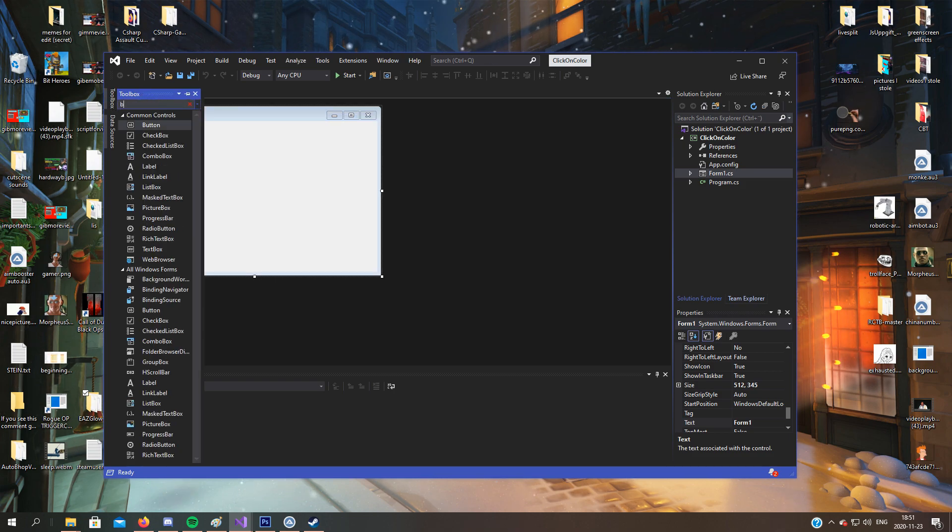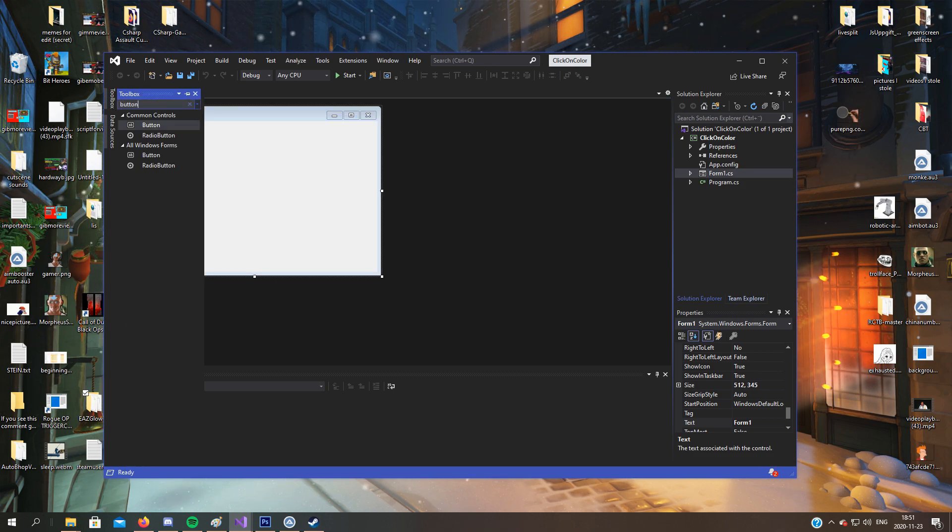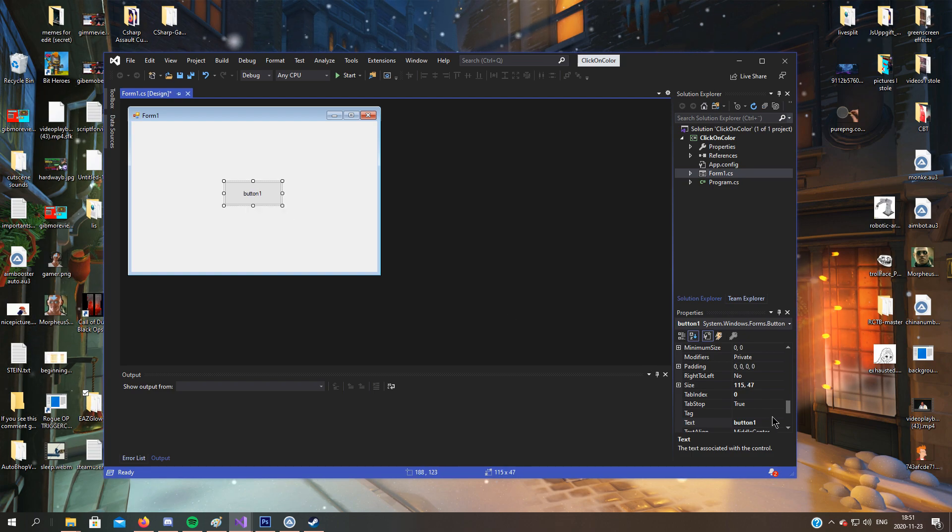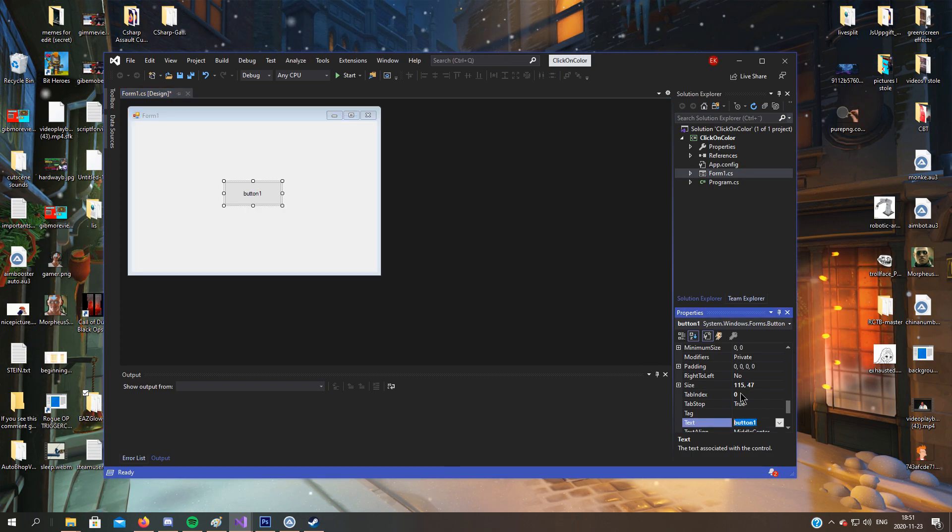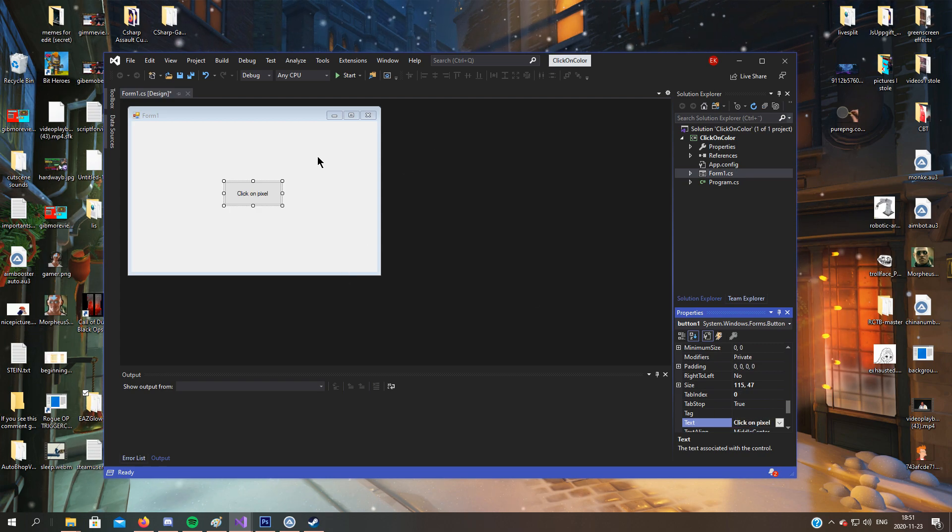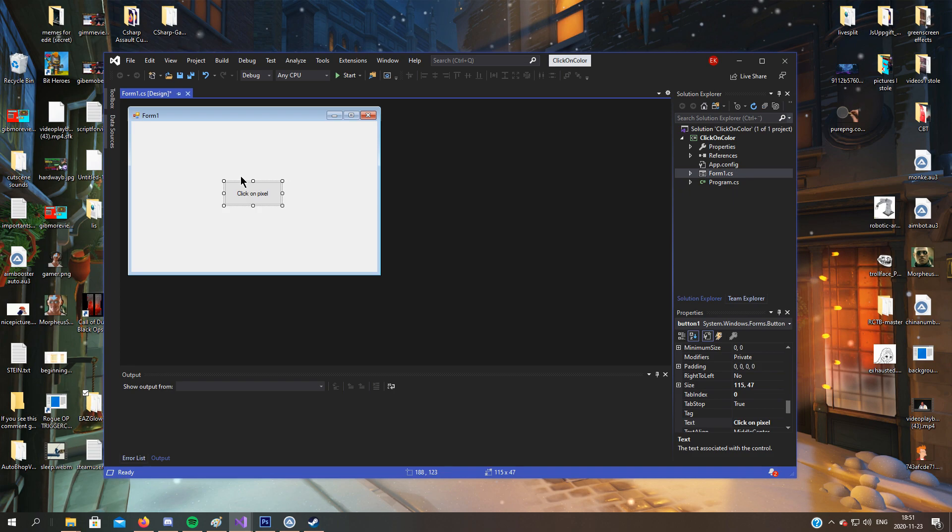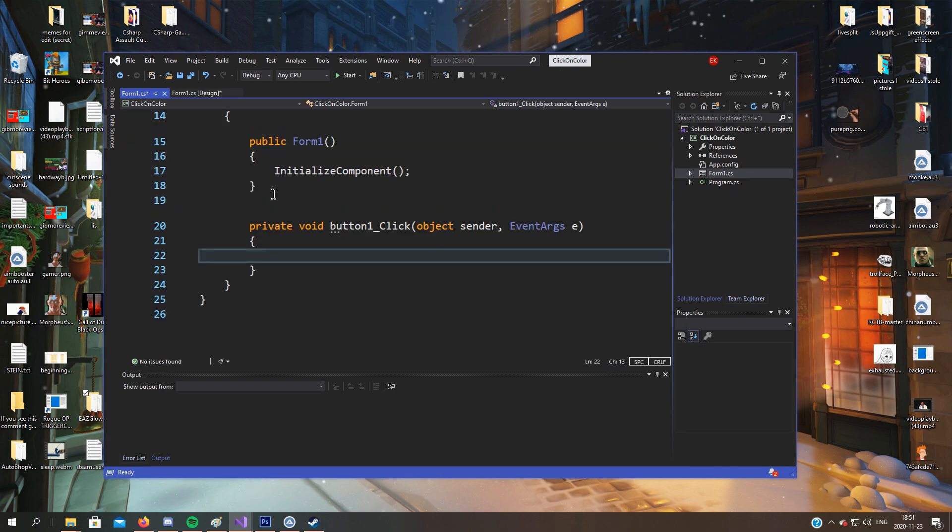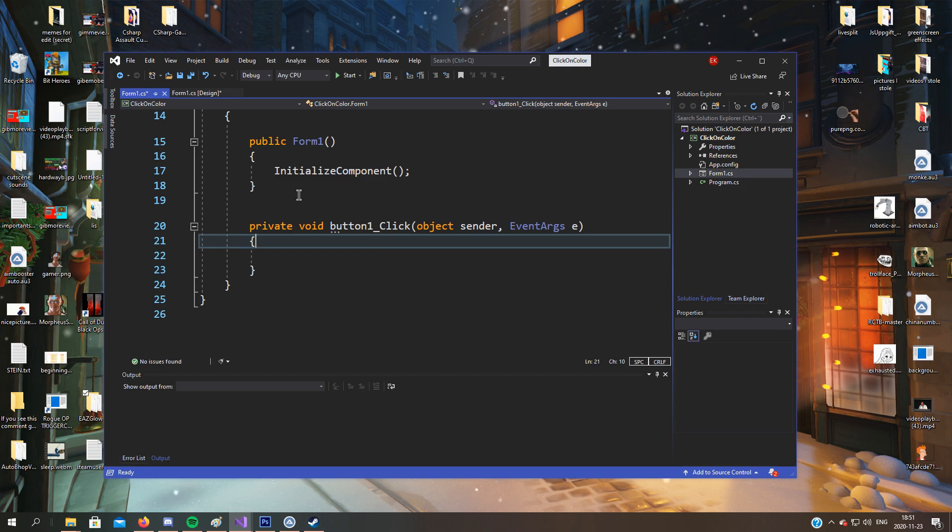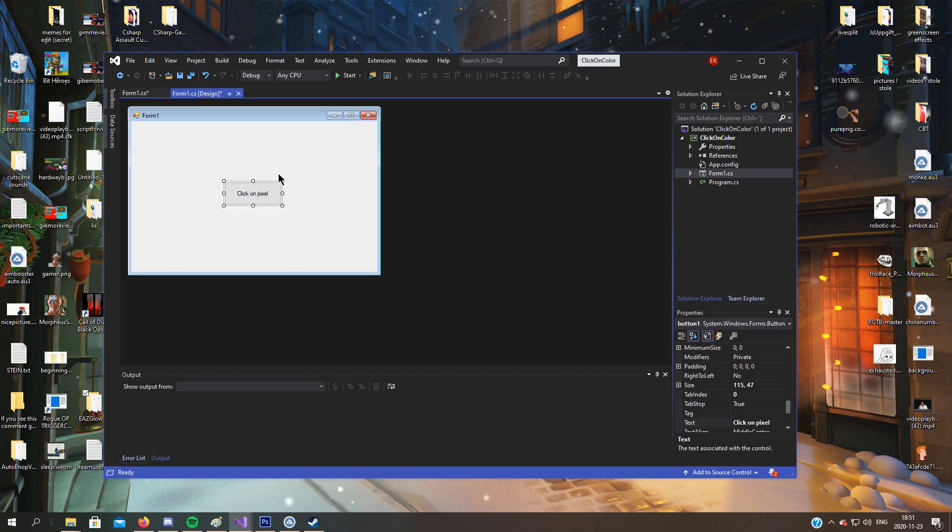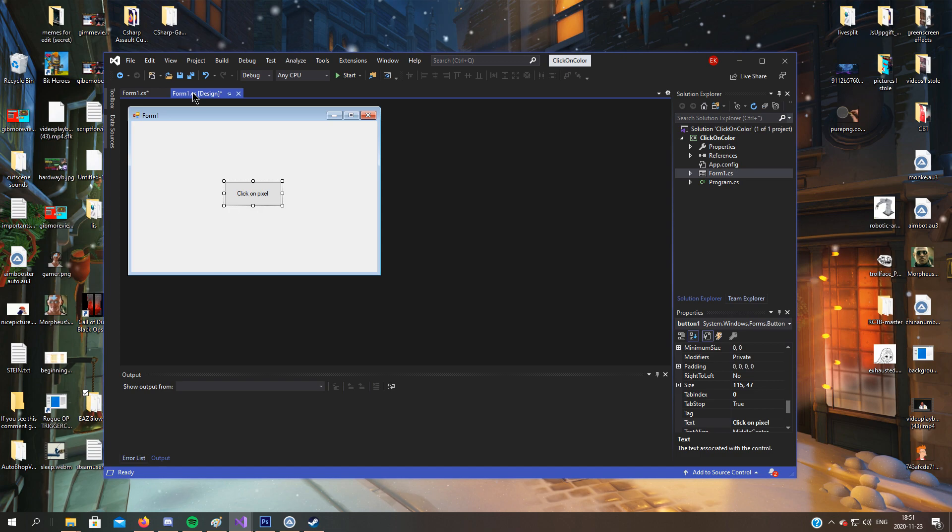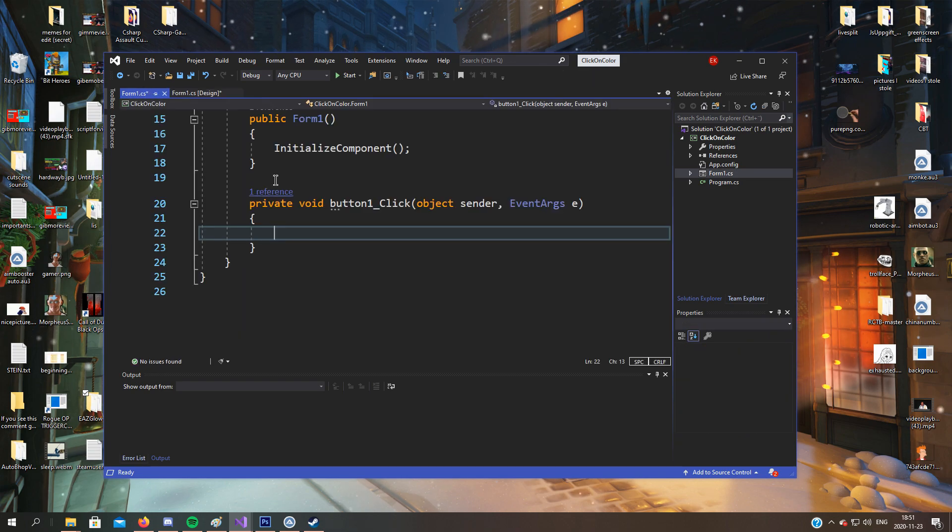We'll add a button like this and change the text to pixel search. We'll click on a specified pixel when we click on the button. To get to the button code, double click on the button in the design, then it will take you here to button_click.